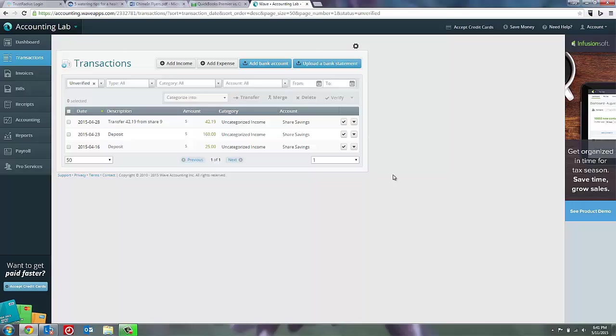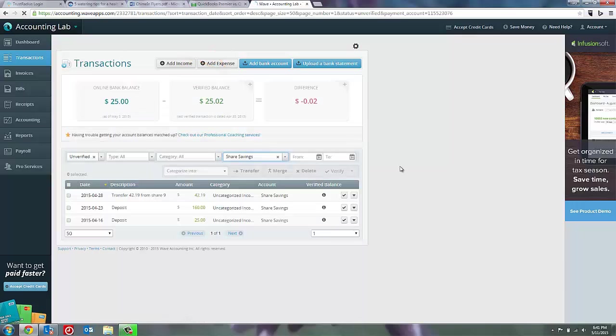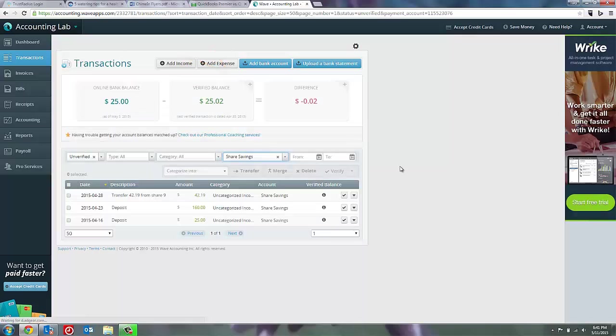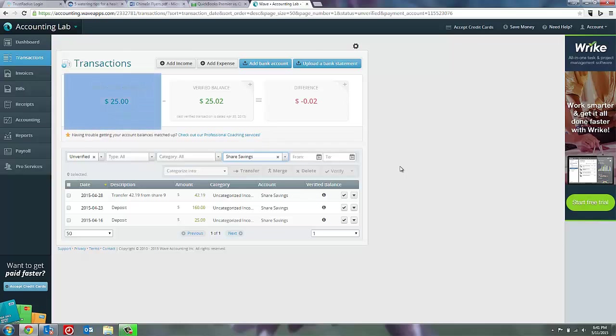To get to a reconciliation page, the only thing you need to do is come up here to the filters and filter for one specific account. So in this case, I'm going to use my share savings. And that pulls up the reconciliation windows or calculation. So you can see off to the left, I have my online banking balance. I have my verified balance and I have my difference.